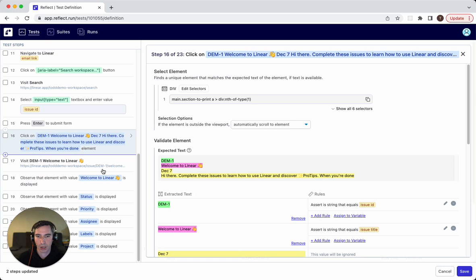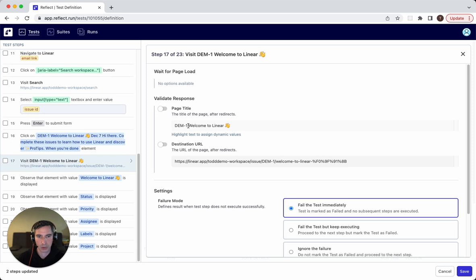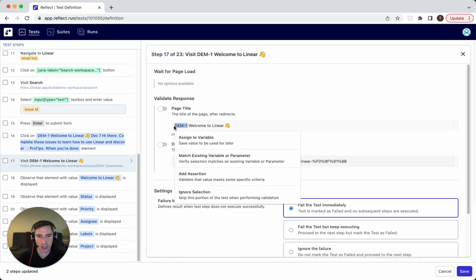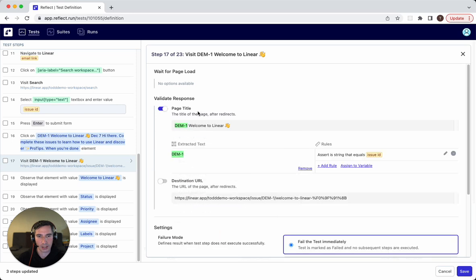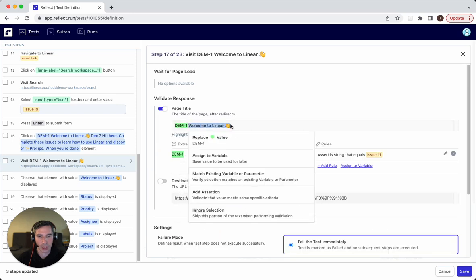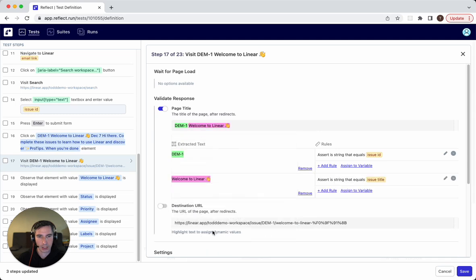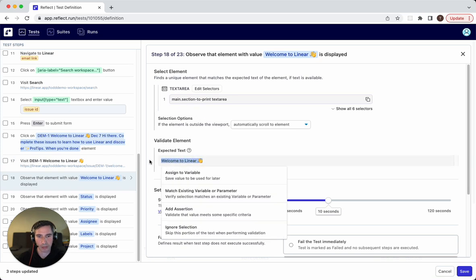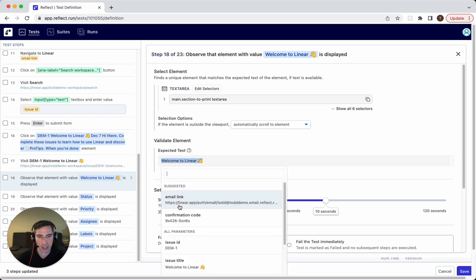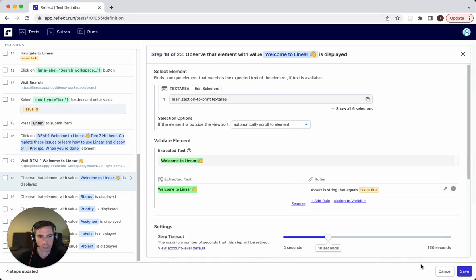All right, so we could also do a validation of the page title if we wanted to. So we could say that this portion here must match against the issue ID. This portion here must match against the issue title. So match against existing parameter, issue title. And then the final thing we'll need to change is this is actually an assertion on the issue title. So we'll highlight everything and we'll say match against issue title. All right, so we'll go ahead and save that.